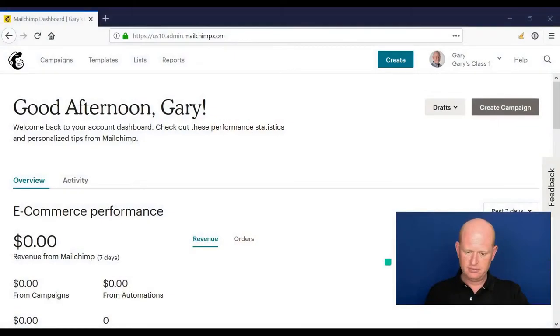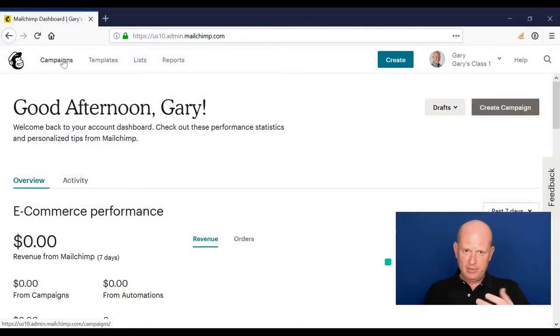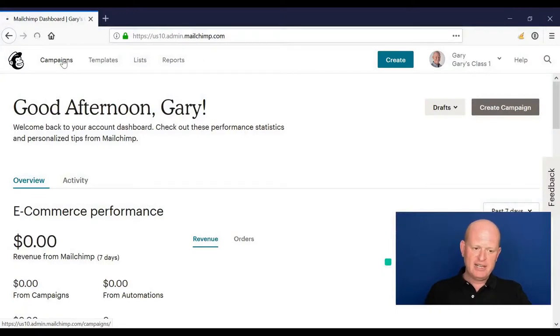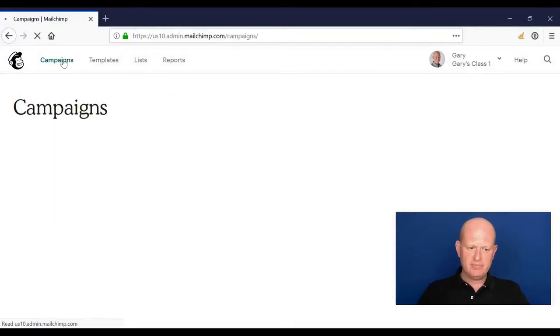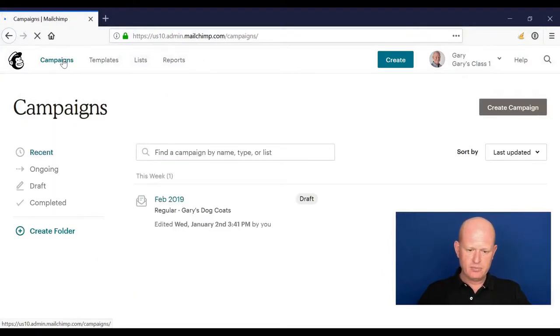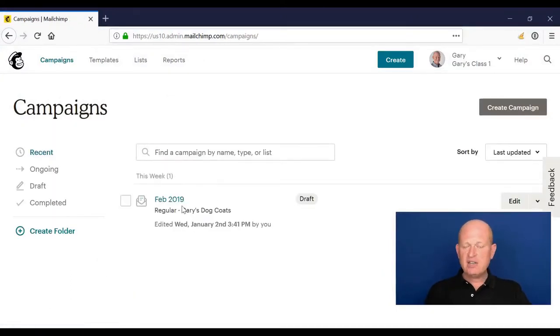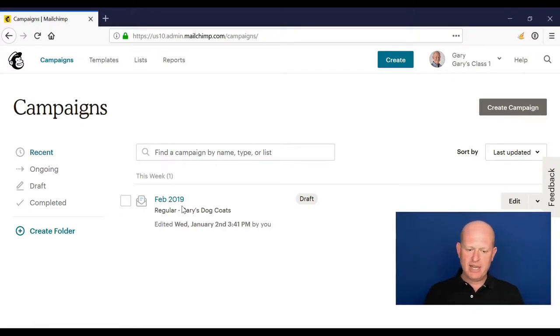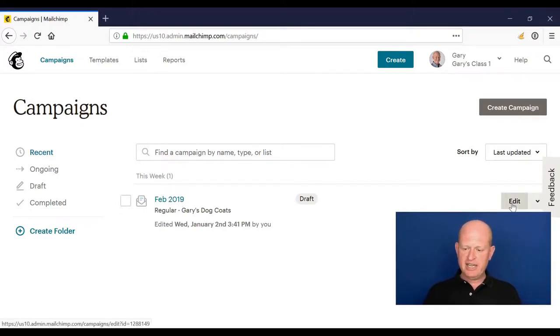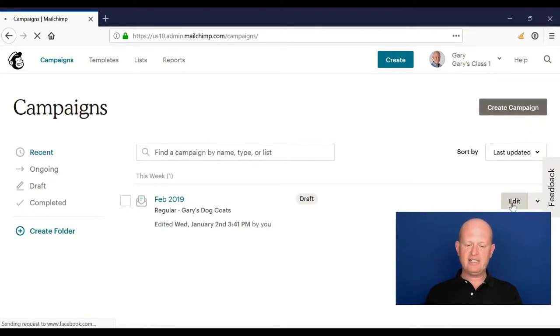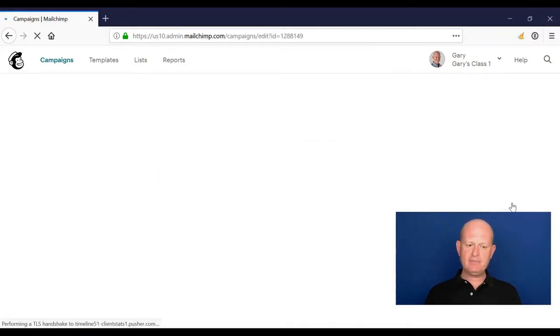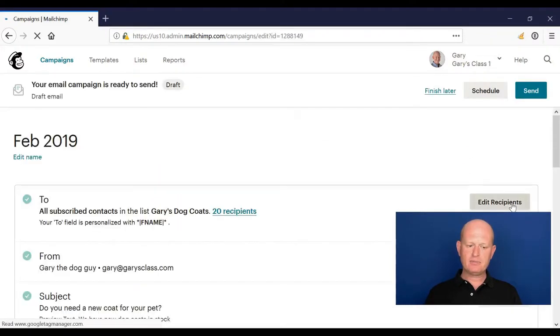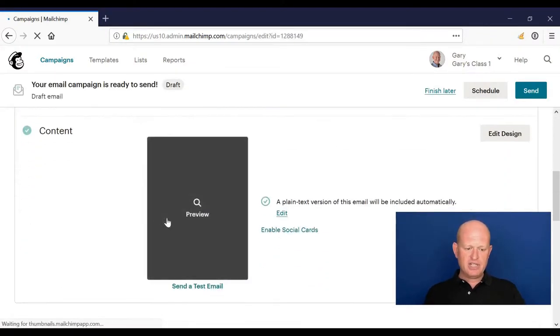Welcome back. In the last video, we started building our email campaign, so let's carry on with that. I'm in MailChimp, and if I click Campaigns, you'll see that if I go out of a campaign I can always come back in. It's marked as draft, so I'll just click Edit to continue editing that campaign.